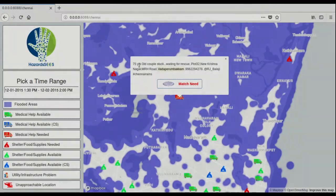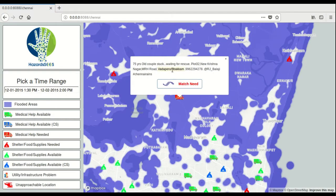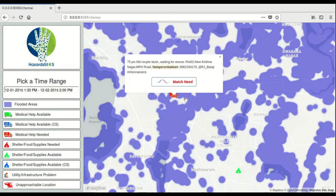In this next example, a 75-year-old couple is requesting for help. If we hit the match needed button, it will try and match us with the nearest location that can offer help.